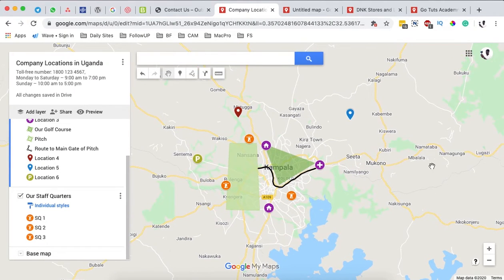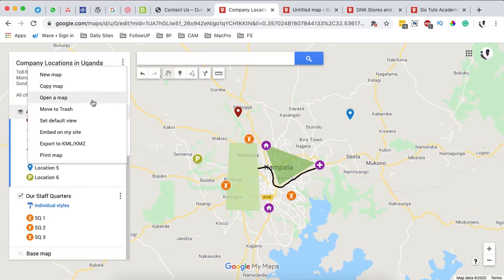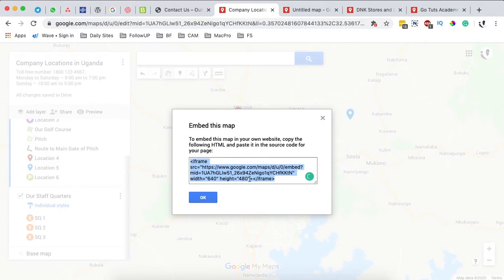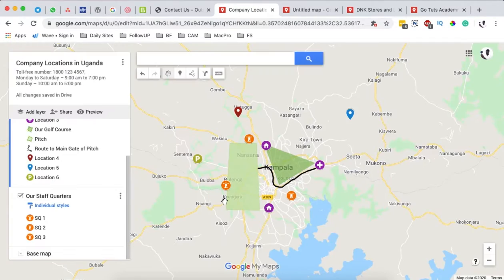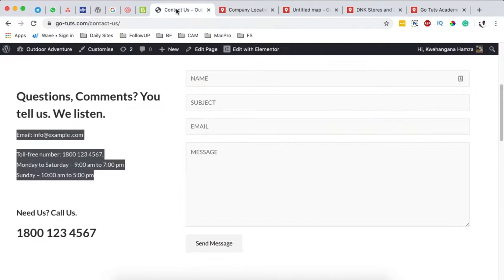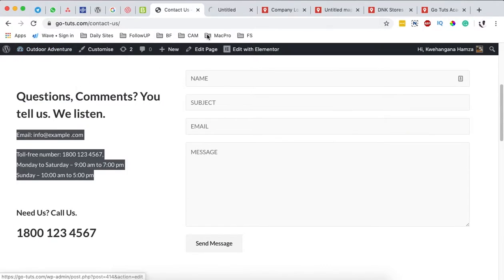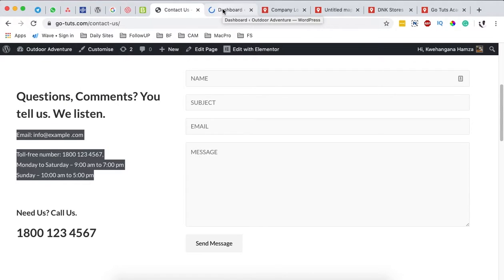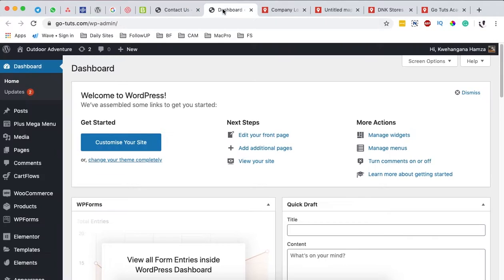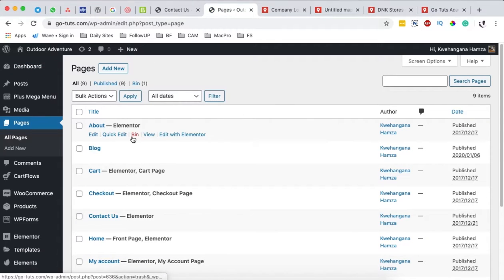To embed the map on our website, come back to the map and click 'Embed on site.' Google provides an iframe code that you can copy. Once you've copied it, go back to your website dashboard. I'm using WordPress with the Elementor page builder, and I want to add this map to the About page.